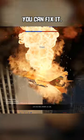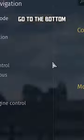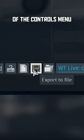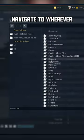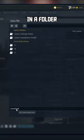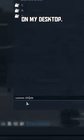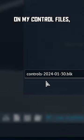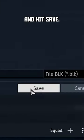Thankfully, if you're a PC player, you can fix it. Go to the bottom of the Controls menu and hit Export to File. Navigate to wherever you want to save it — I'm putting mine in a folder on my desktop. I like to put a date on my control files, and hit Save.